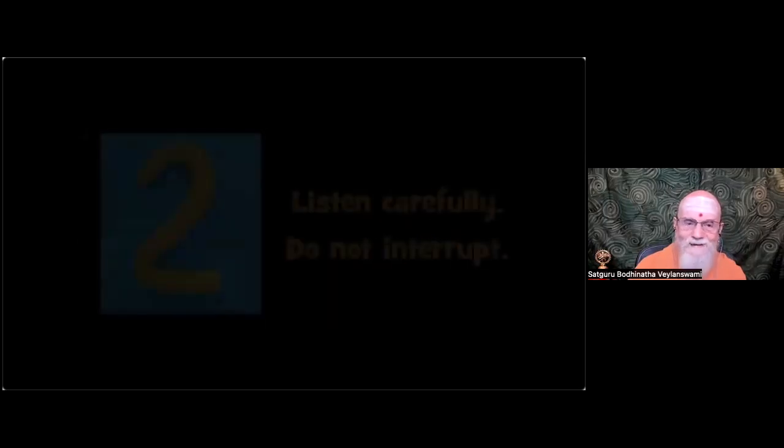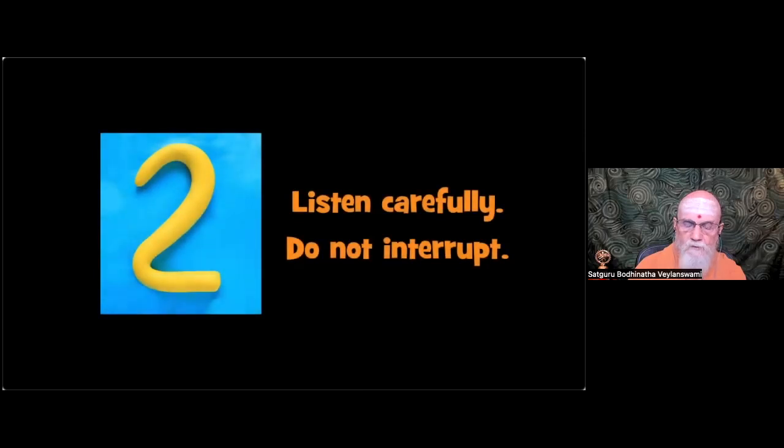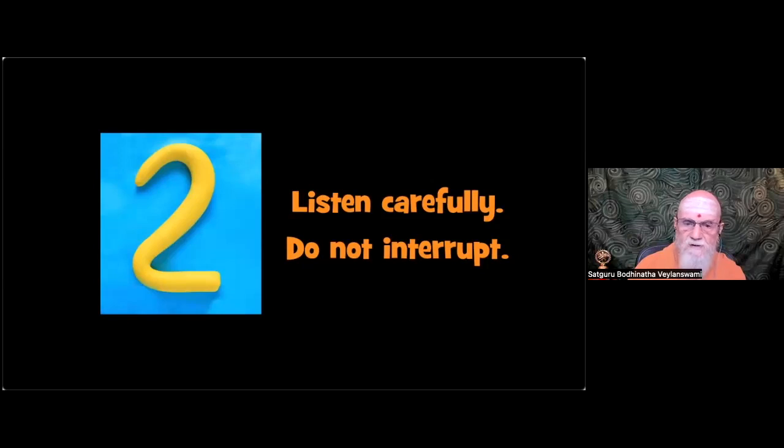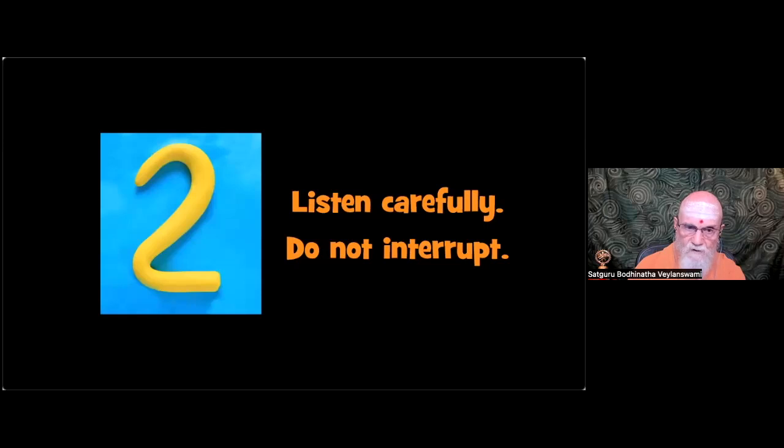Two, listen carefully. Do not interrupt. Concentrate on what is being said. If it is troublesome to you, remember the adage, seek to understand before seeking to be understood. Get engaged and show support by responding sincerely and constructively.